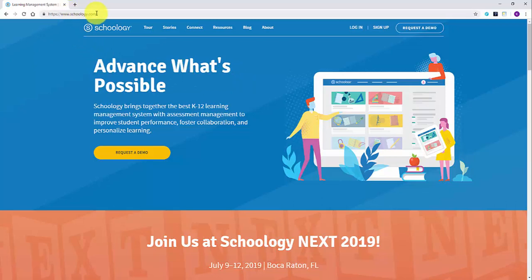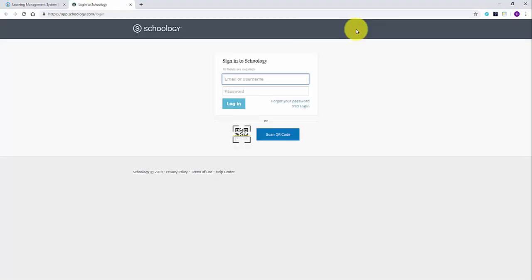In this video we will go over how to contact your student's teacher using Schoology. The first step is to go to Schoology.com and log in to your account.